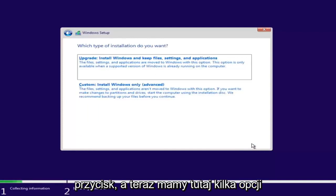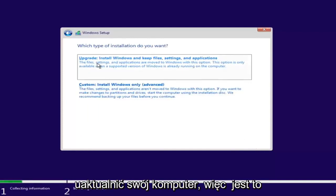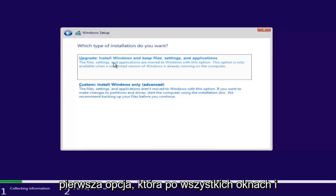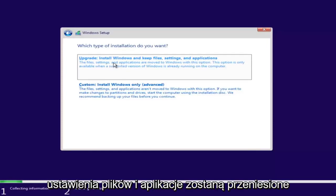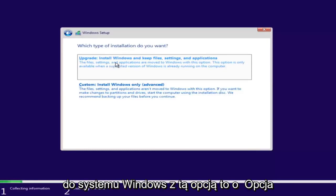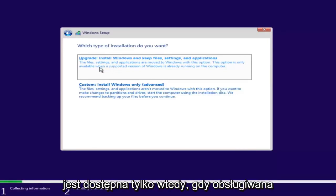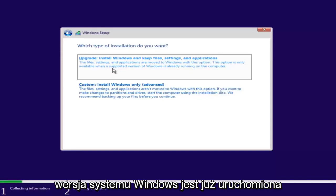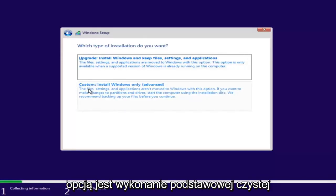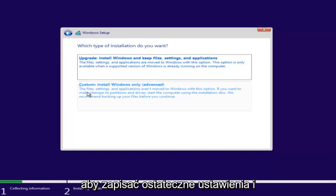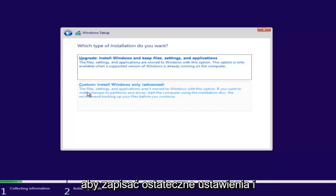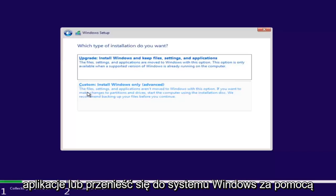Now we have a couple of options. If you want to upgrade your computer, select the first option which will install Windows and keep your files, settings, and applications — this option is only available when a supported version of Windows is already running. The second option is to do a clean install of the Windows operating system, where files, settings, and applications are not moved over.